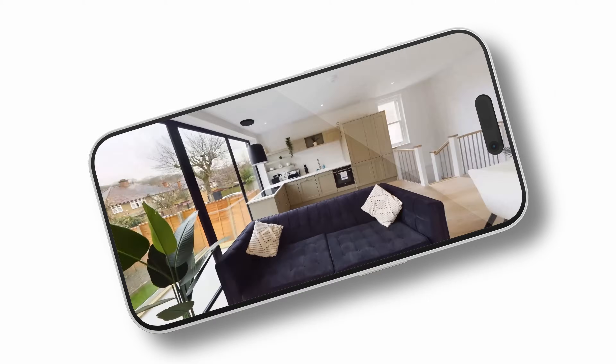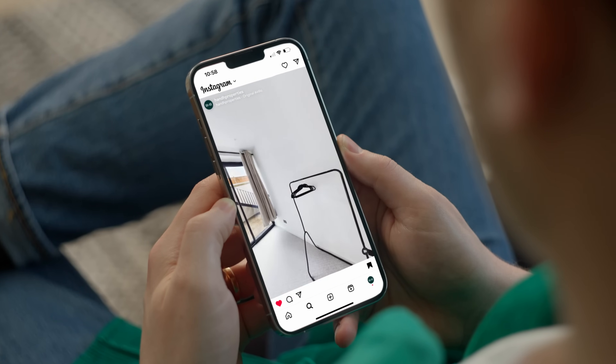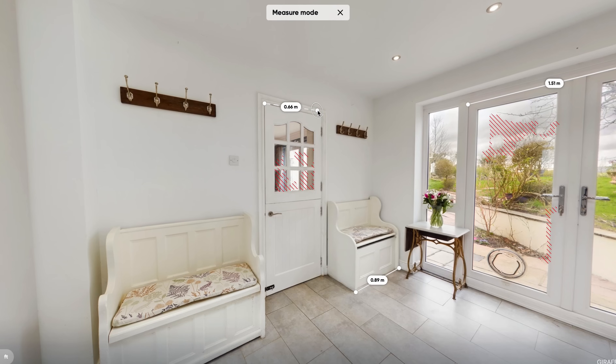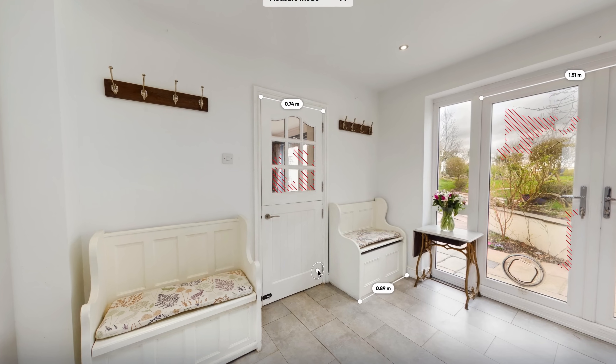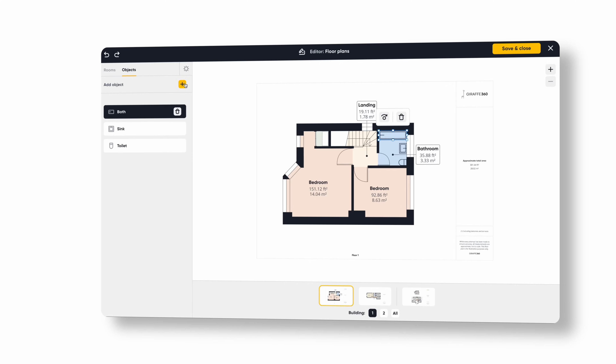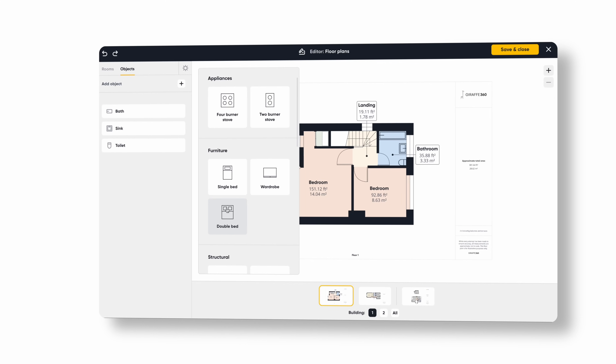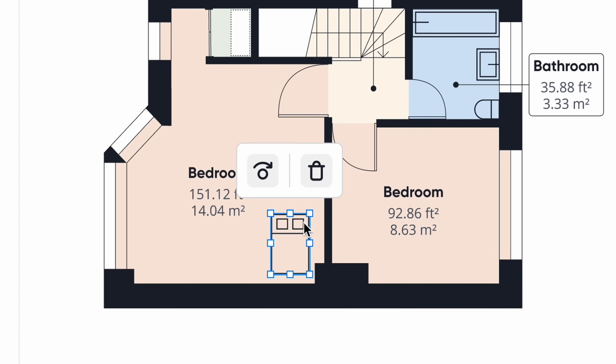Hi everyone, welcome to Giraffe 360 Q1 2024 launch. Today we bring you our brand new set of video editing features, letting you optimize your videos with social media platforms so you can effectively market properties in motion. Next we'll introduce you to an intuitive measurement tool, our object placement feature in the floor plan editor, and the localization of our camera and our new dashboard leads page.